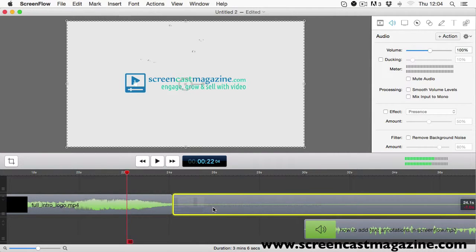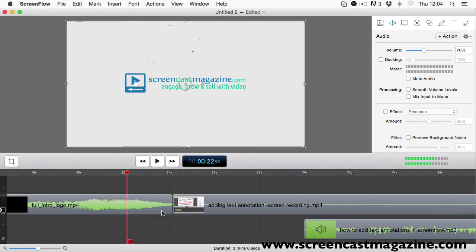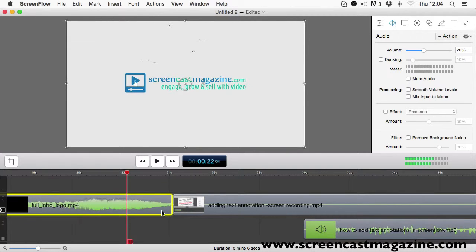Hey everyone, welcome to another ScreenFlow video tip of the week. In this week's video tip I'm going to show you how to add some transitions to your ScreenFlow project. Stay tuned.